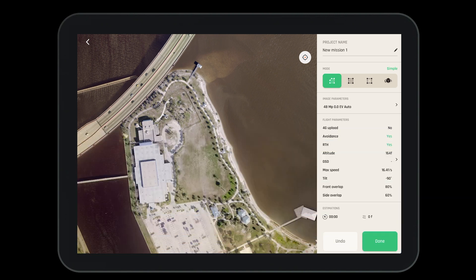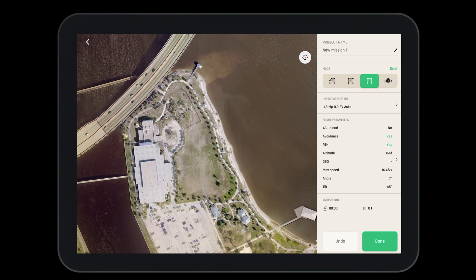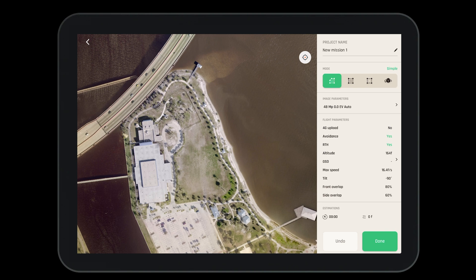Now let's choose what type of mode we'd like for this mission. We can choose a simple polygon, a double grid, an orbit mission, or a one-click mission. Let's start with the simple polygon.